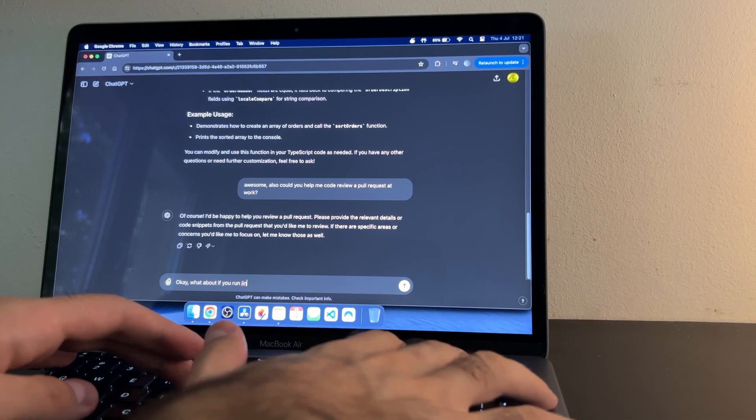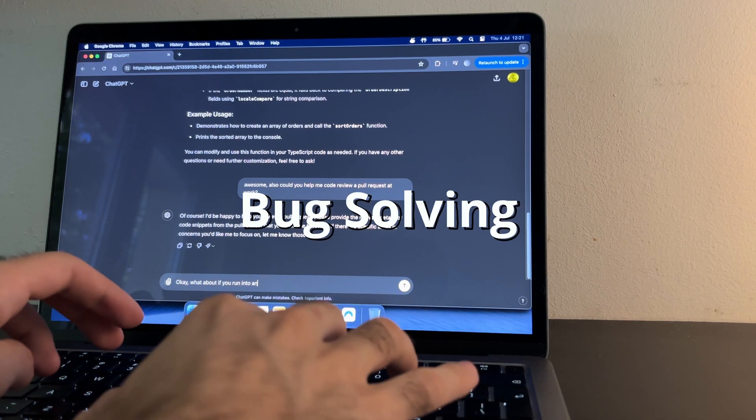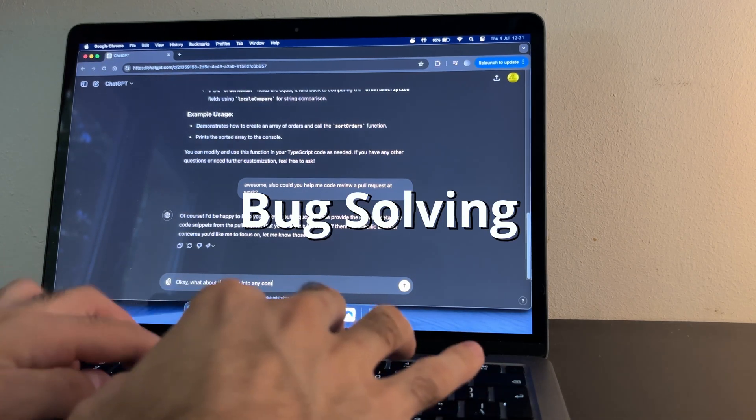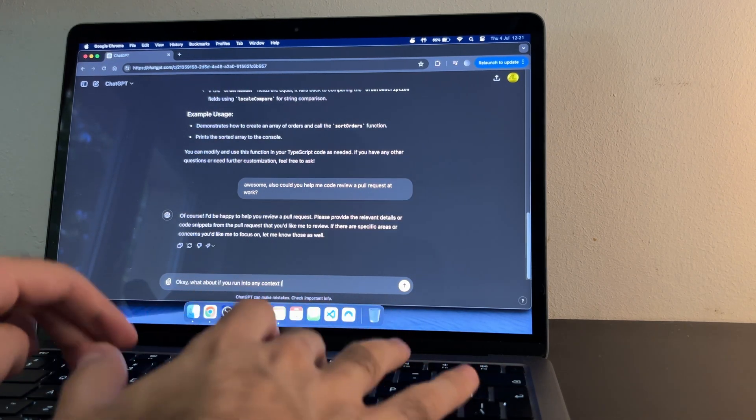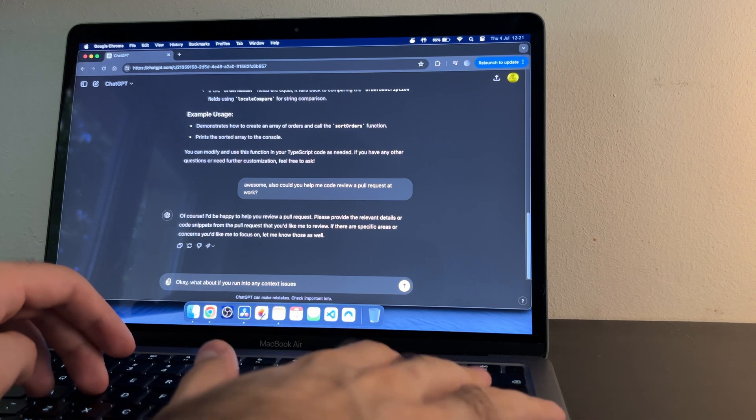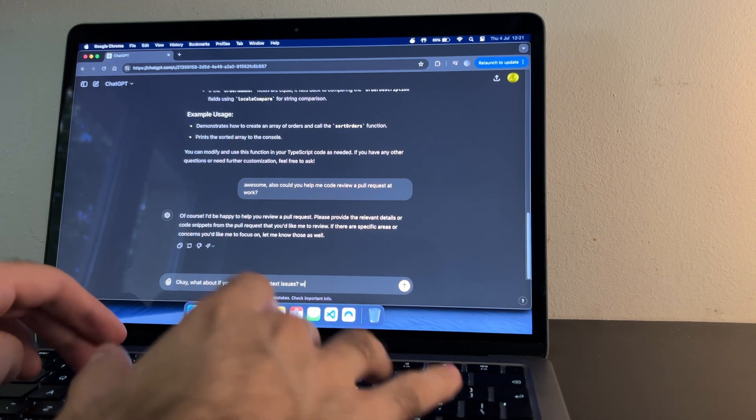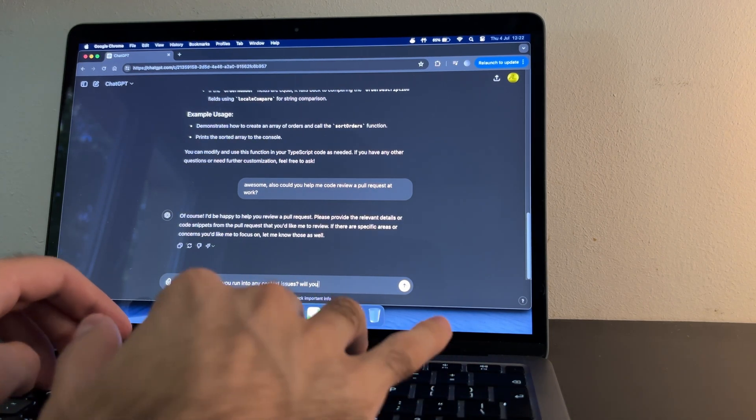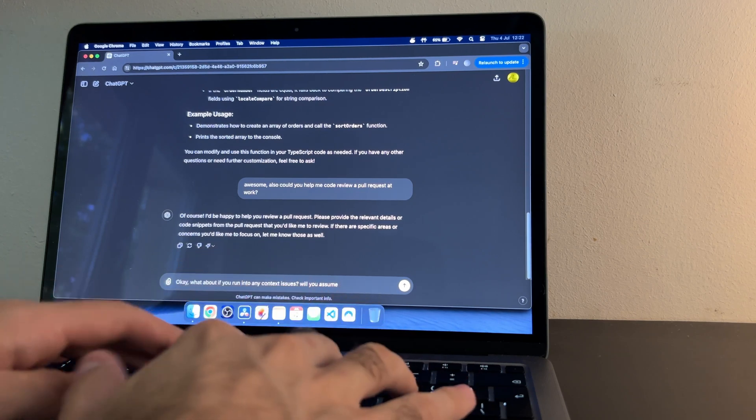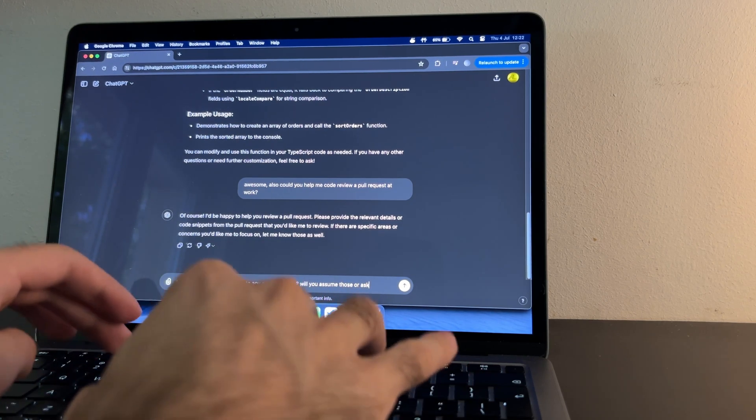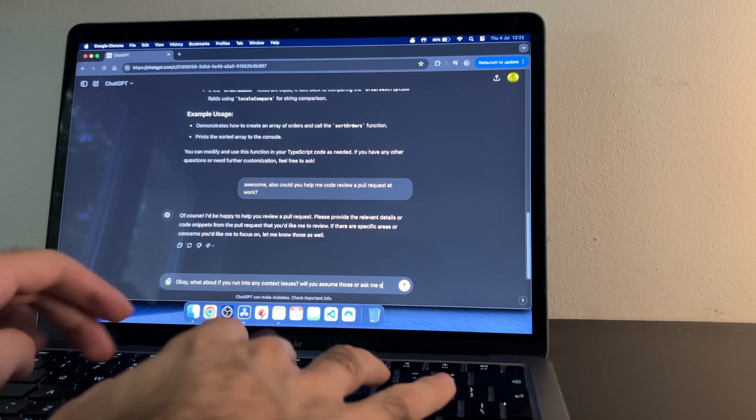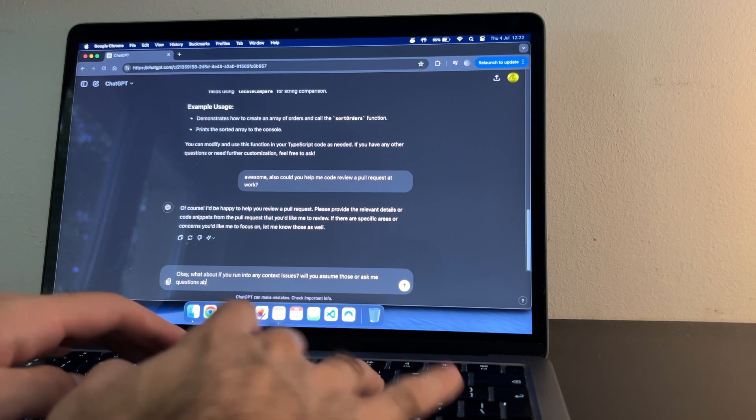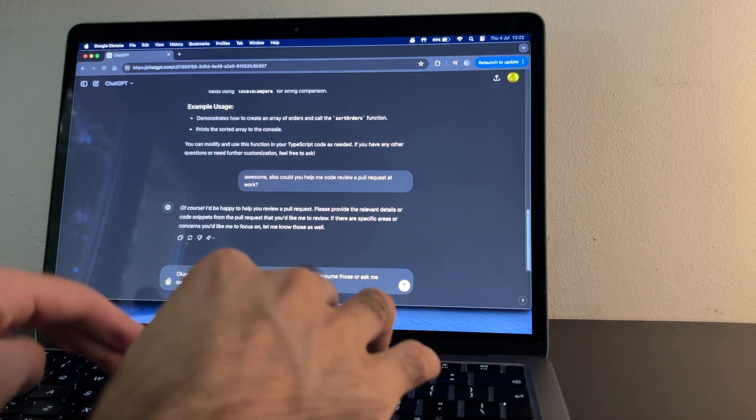There have also been many times when I encountered tricky bugs that I couldn't figure out. After spending a couple of hours with no success I decided to describe the issue to this model. It suggested a few potential causes that I hadn't considered. Multithreading issues and out of scope variables. Following its advice I was able to pinpoint the problem and fix it.